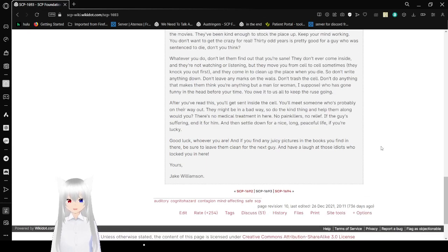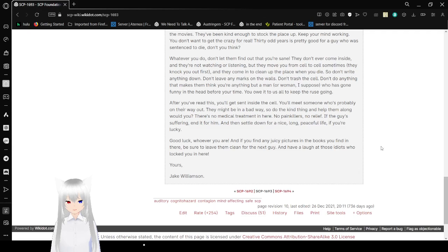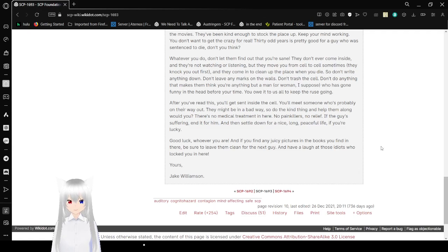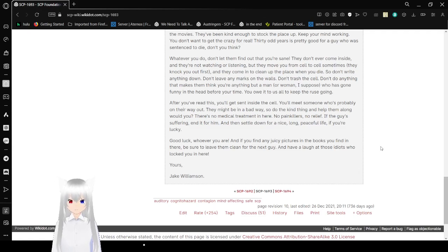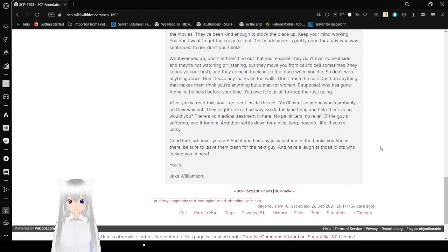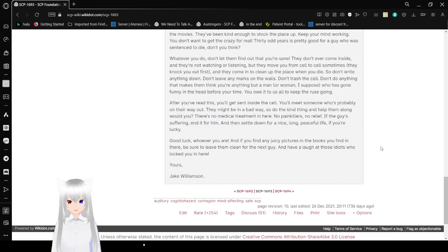Whatever you do, don't let them find out you're sane. They don't ever come inside, and you're not watching or listening. But they move you from cell to cell sometimes. They knock you out first. And they come in to clean up the place when you die. So don't write anything down. Don't leave any marks on the wall. Don't trash your cell. Don't do anything that makes them think you're anything but a man or woman, I suppose, who has gone funny in the head before your time. You owe it to us all to keep the ruse going.